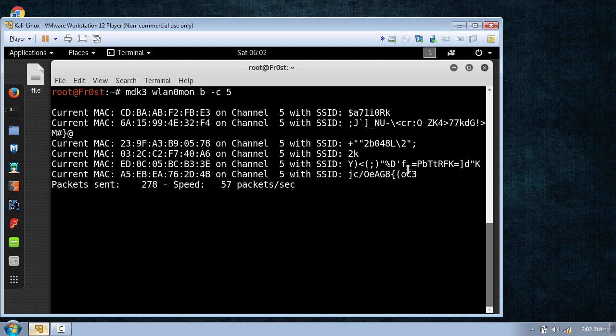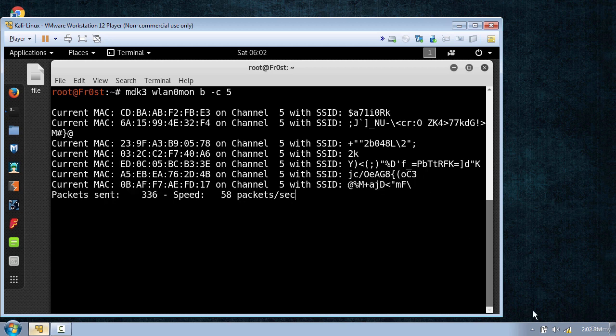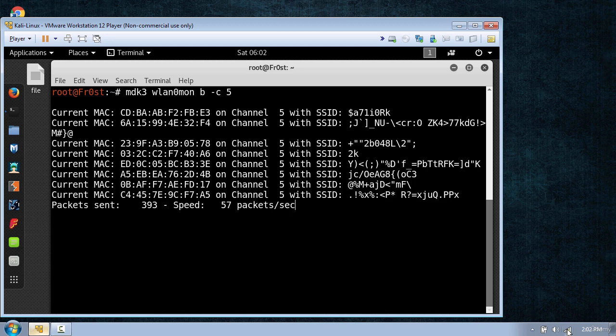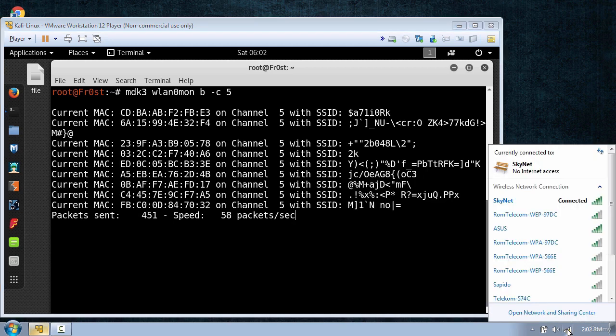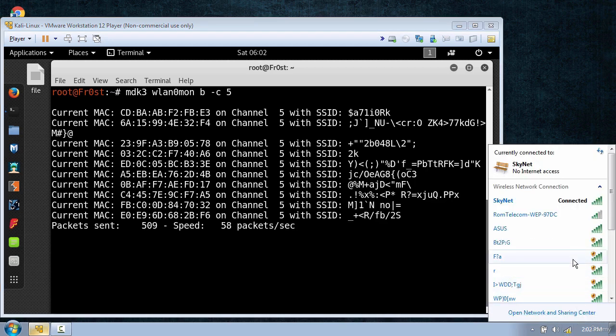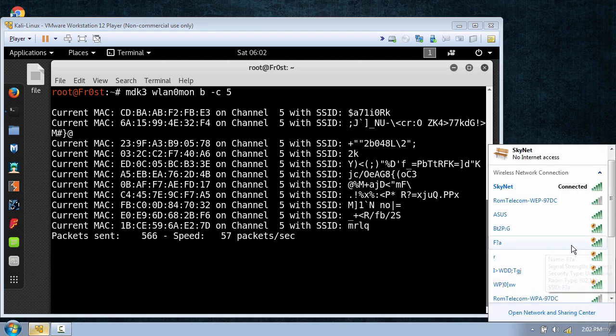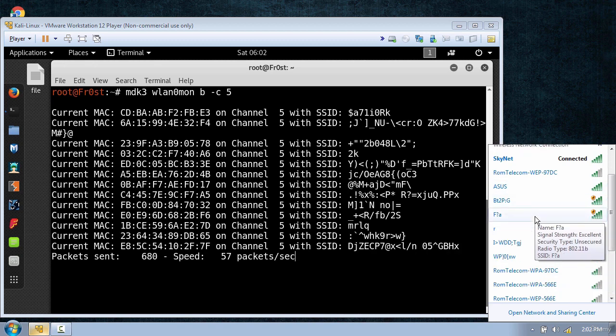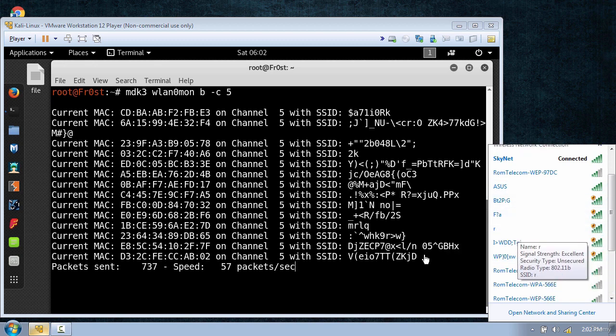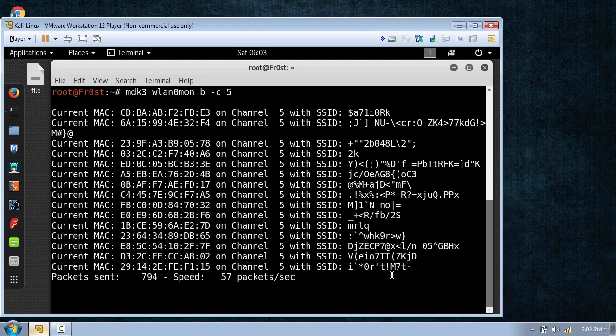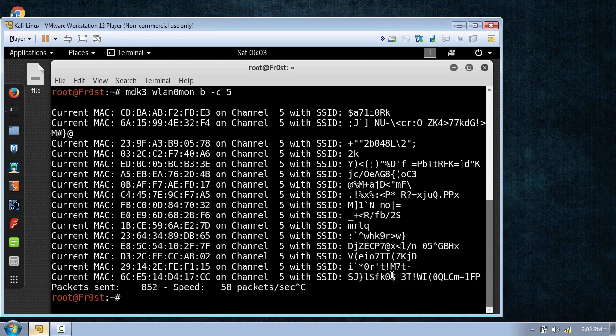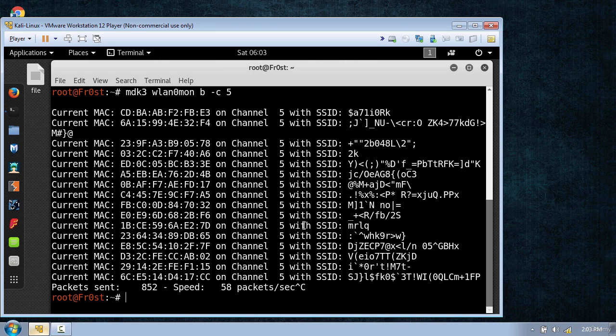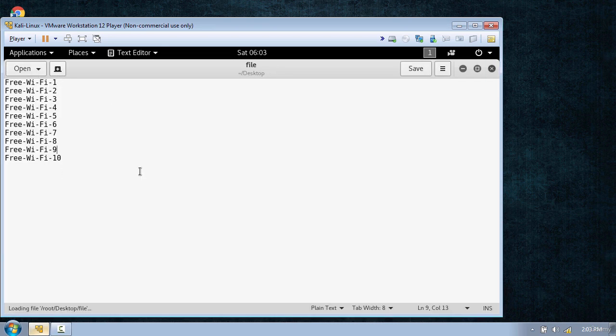Now to show you that it's working, I'm going to click on my wireless taskbar and you can see it's showing these random wireless networks. You can also change the names for the routers by using a simple file with some names.